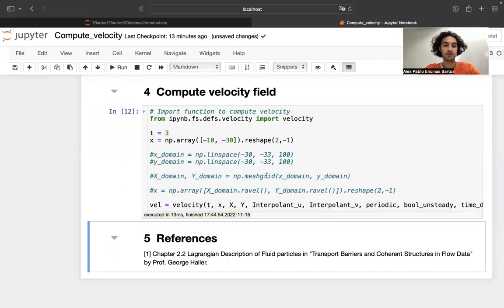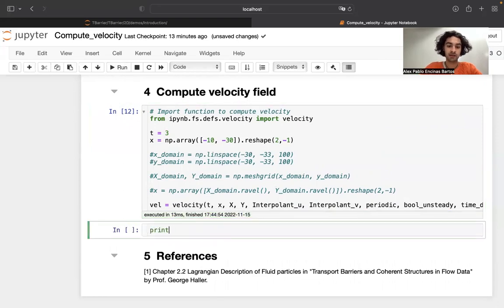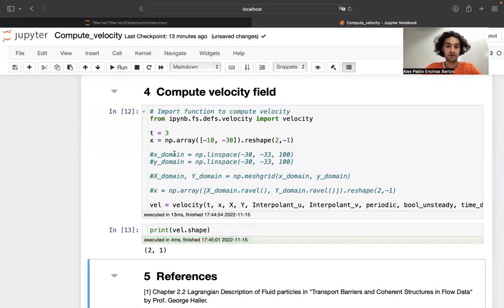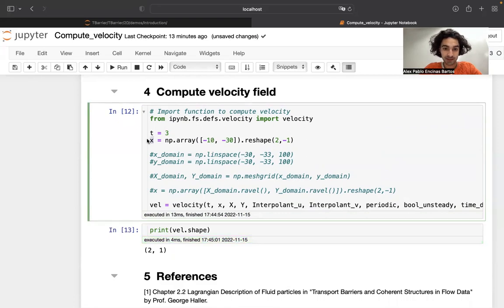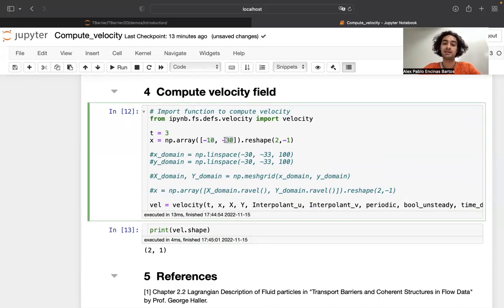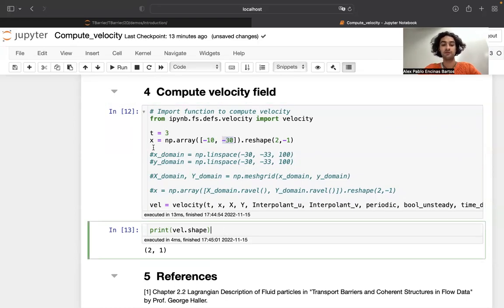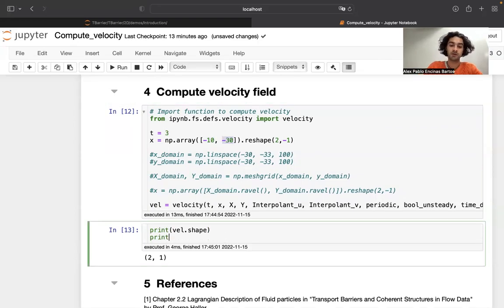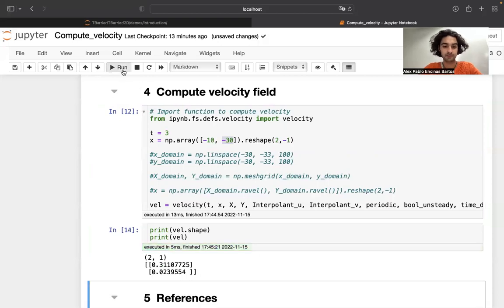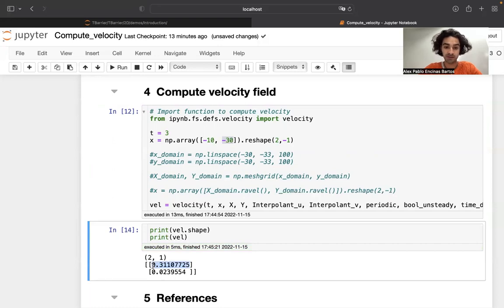I can now run this. This returns an array of shape (2, 1), which has the same shape as the input x, where the first component specifies the x position and the second specifies the y position. If I print the velocity at this point, it has two components: the first is simply the velocity in the x direction, and the second is the velocity in the y direction.